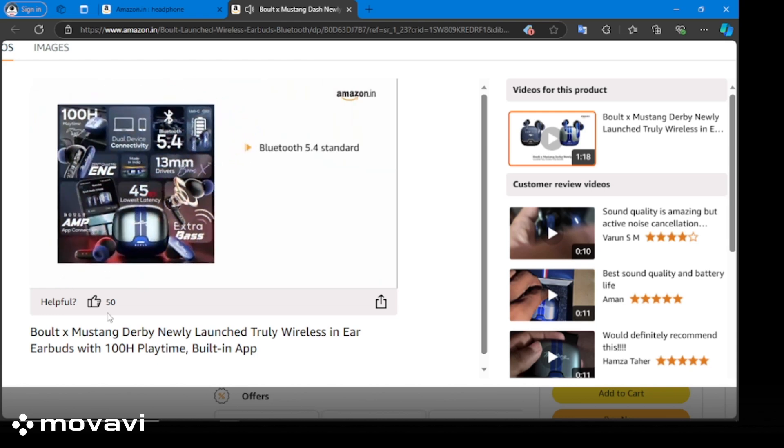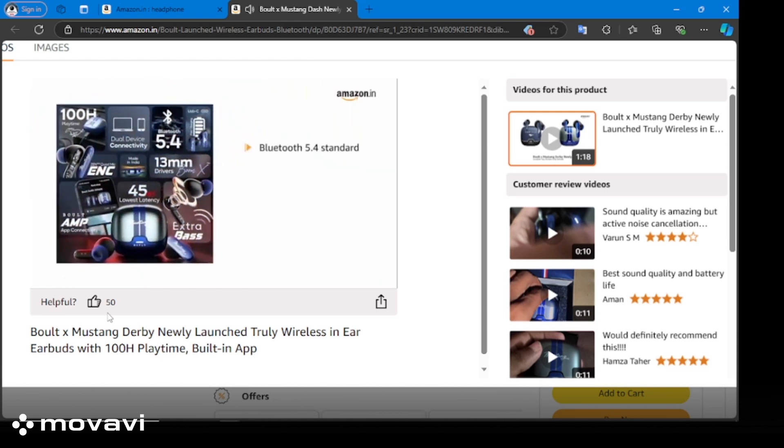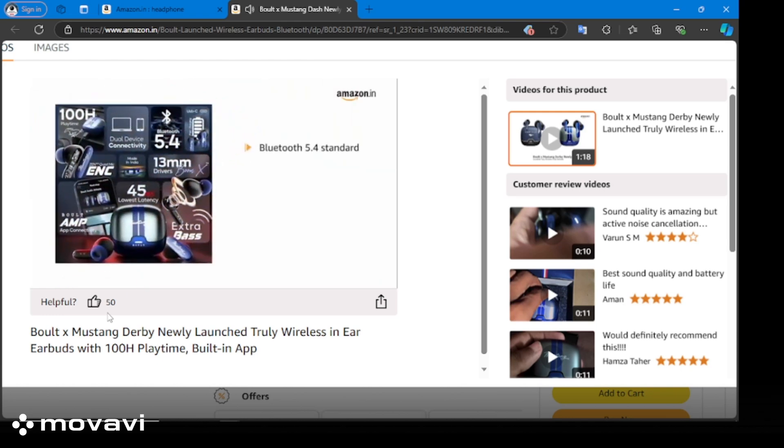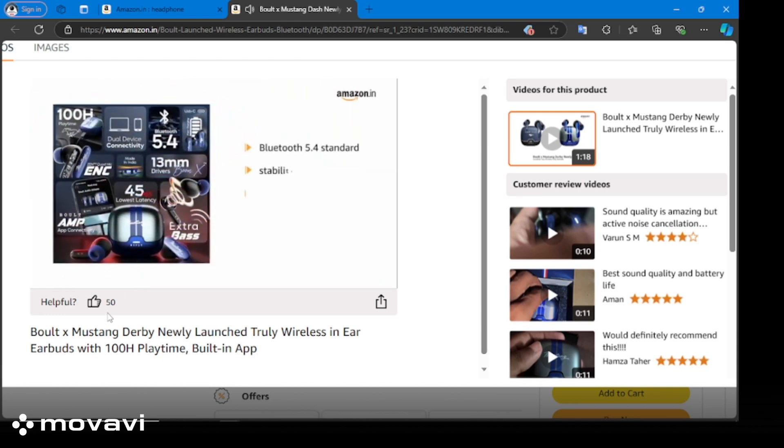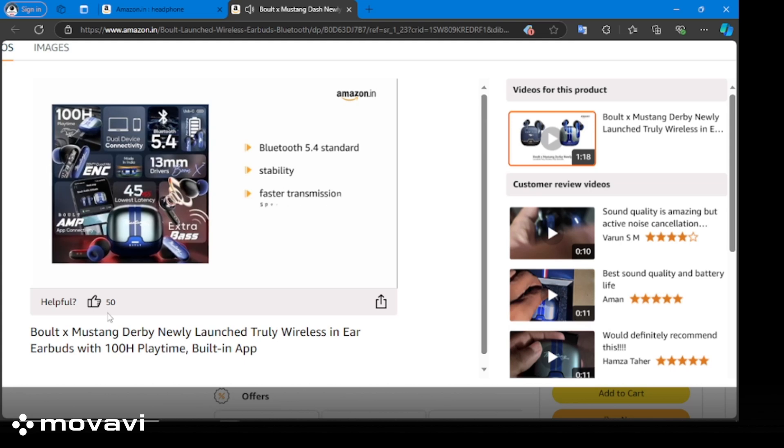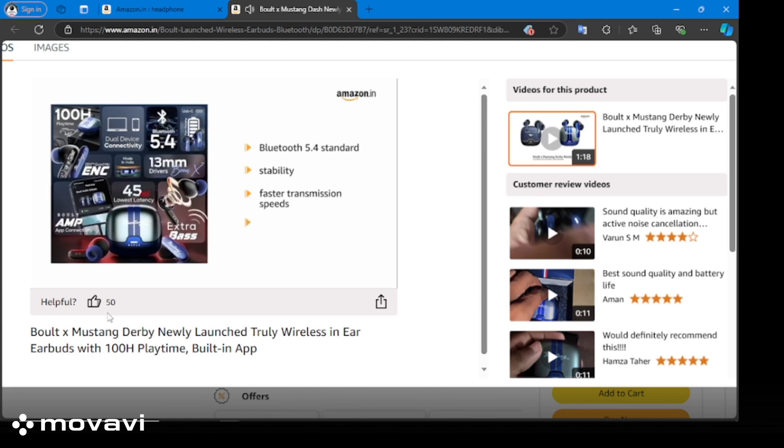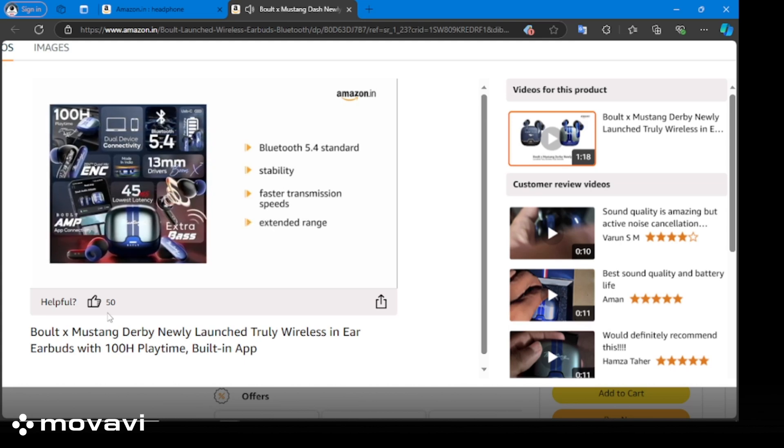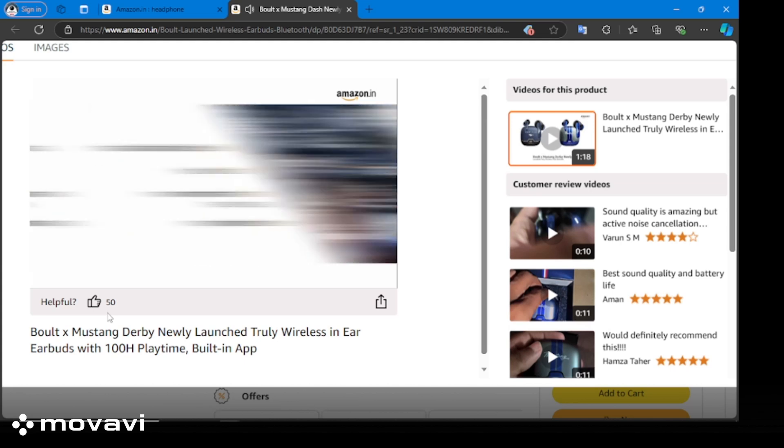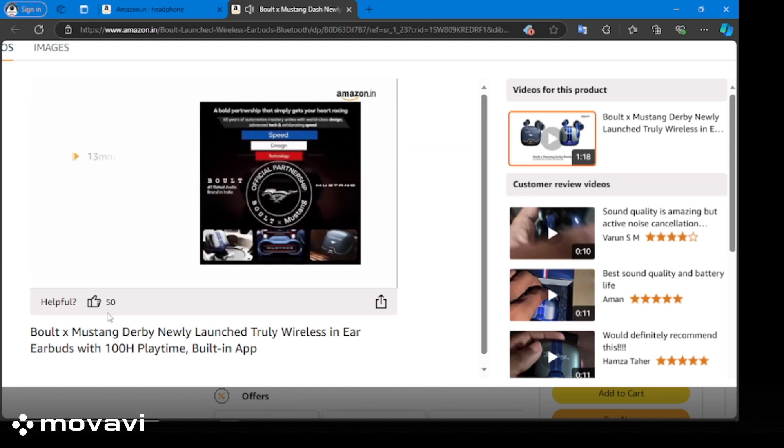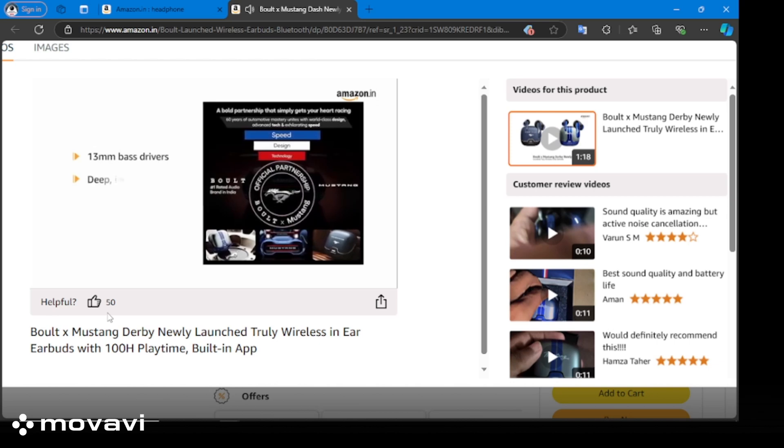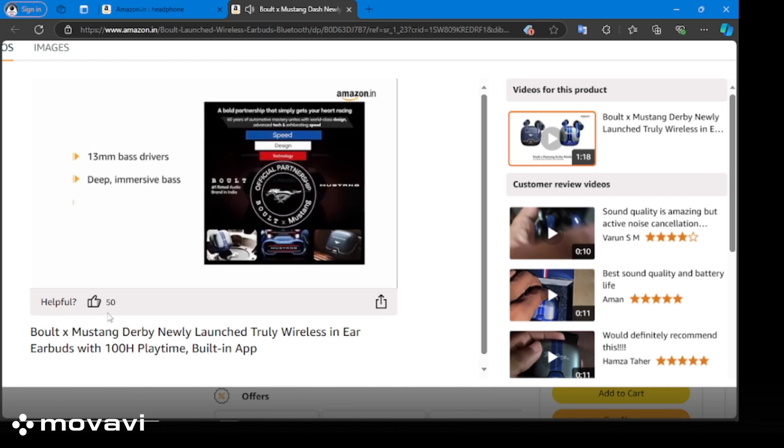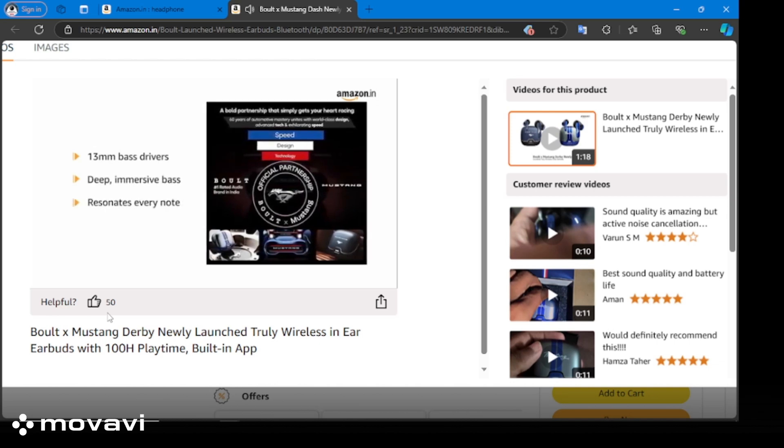It stays connected seamlessly with Bluetooth 5.4 standard that offers enhanced stability, faster transmission speeds, and extended range. It is crafted with 13mm bass drivers which produce immersive bass that resonates with every note.